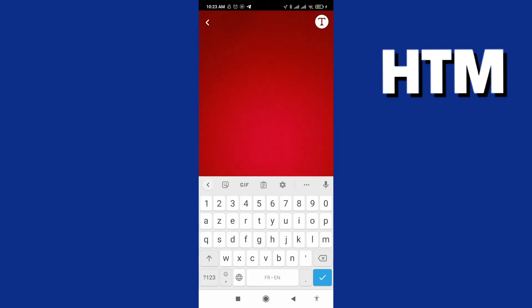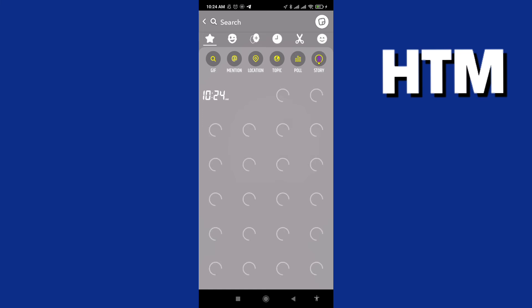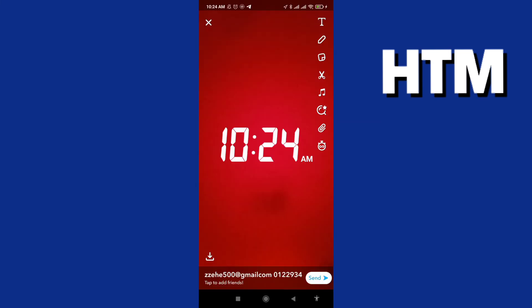Write a text like this, and you can also add stickers and send them.